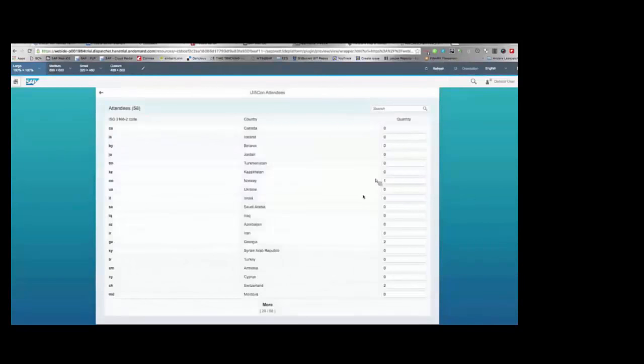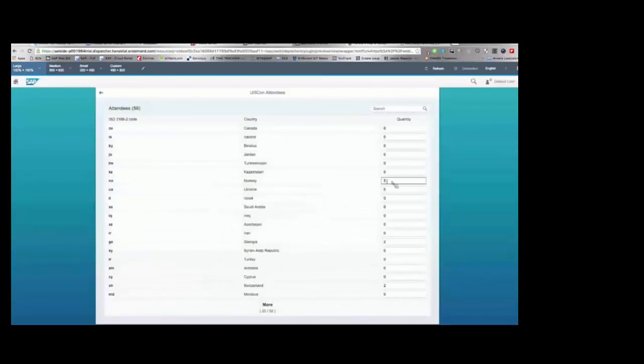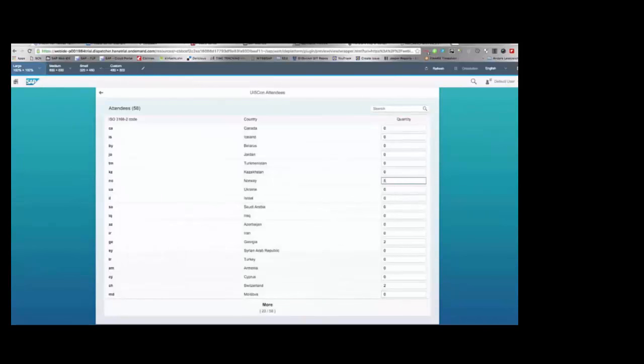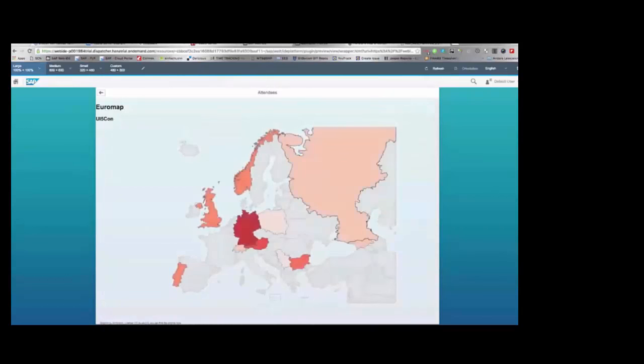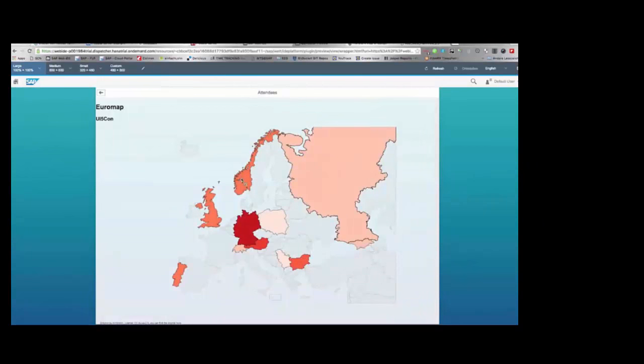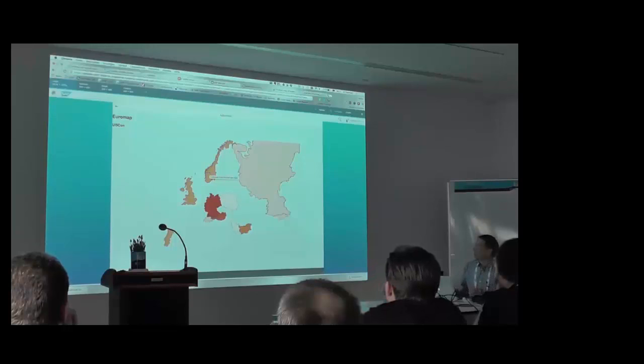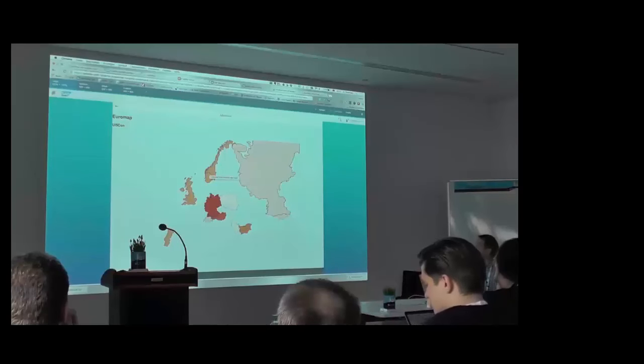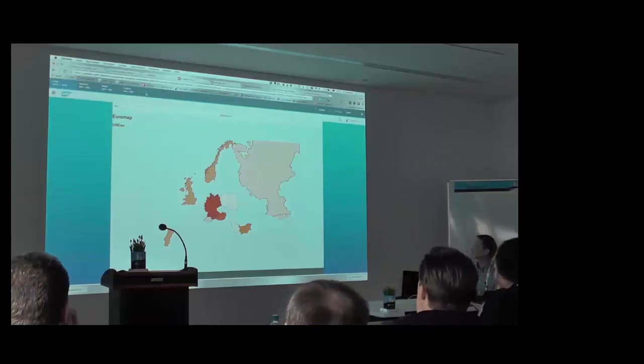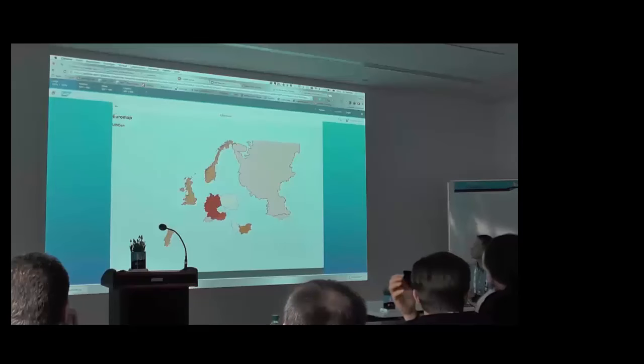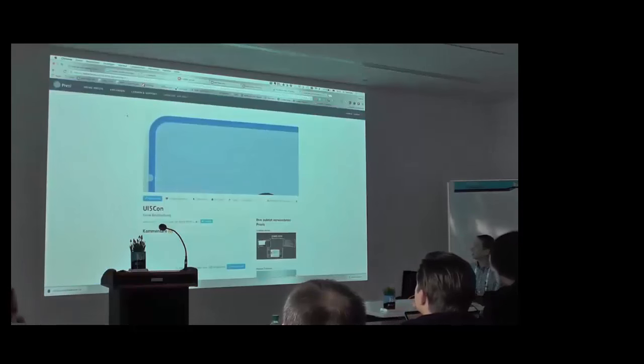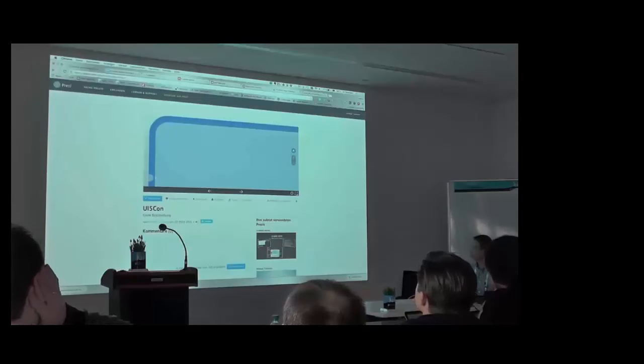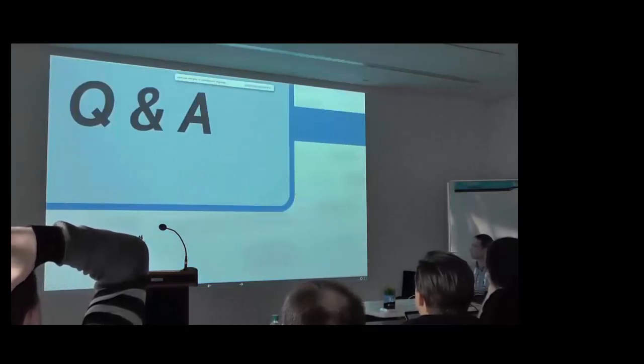We will see we still have one participant from Norway. I set it to five, save the data, forward to the detail page and here you see the map of Europe. And the countries are colorized by the number of attendees and when I hover over Norway you see five fellows from Norway are here. So that's my application. That's what I wanted to show you. So now I go back to my slides, to my presentation. Q&A, are there any questions?